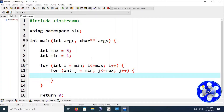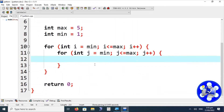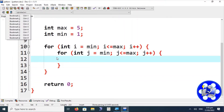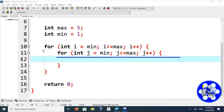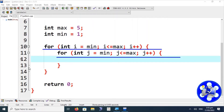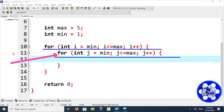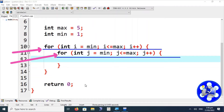The inner loop and outer loop have a significant philosophical difference in pattern printing. The inner loop is always used to print the symbols or characters, while the outer loop is always used to print the lines — to switch or move to the next line. The outer loop is never used to print characters directly.